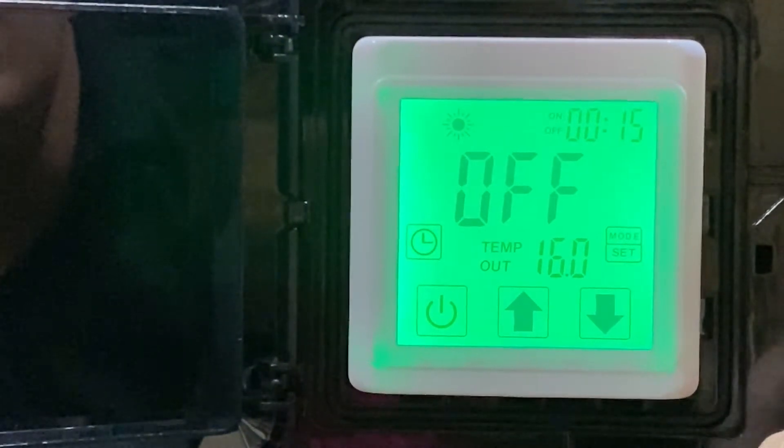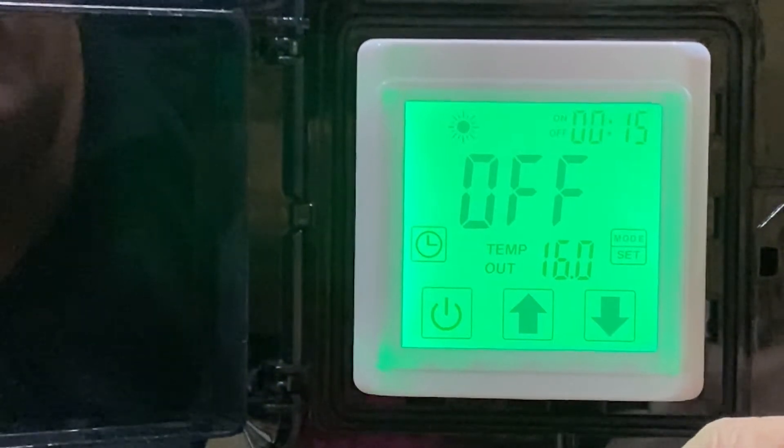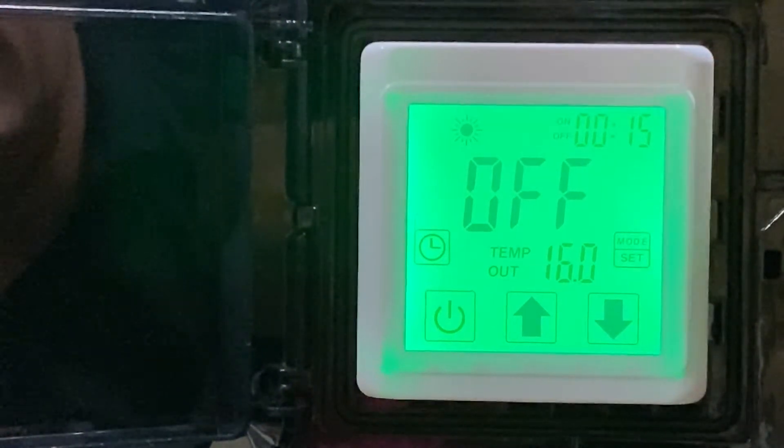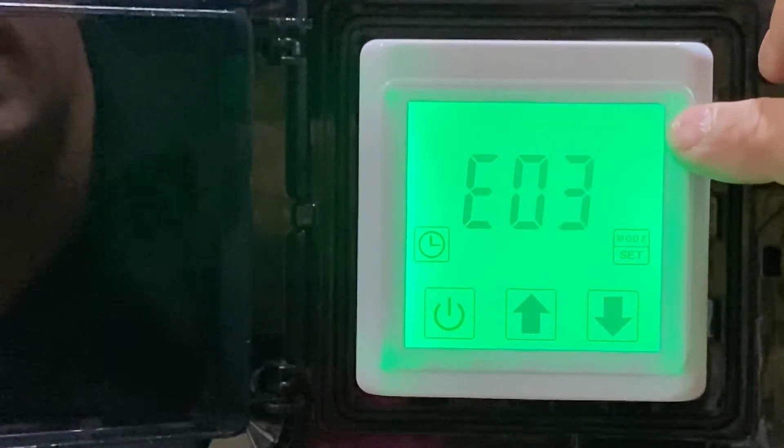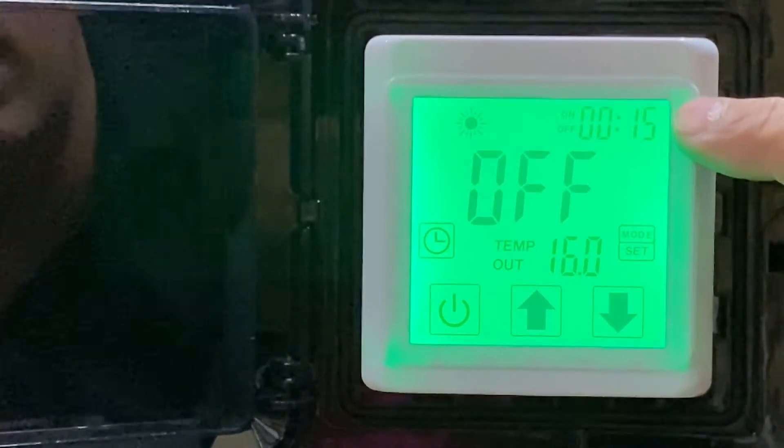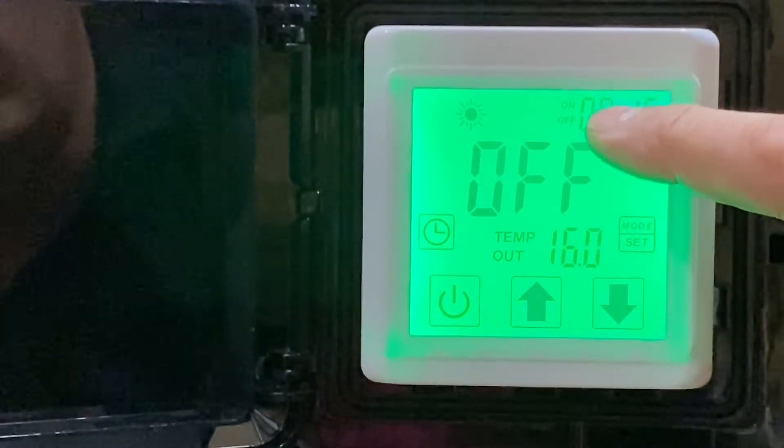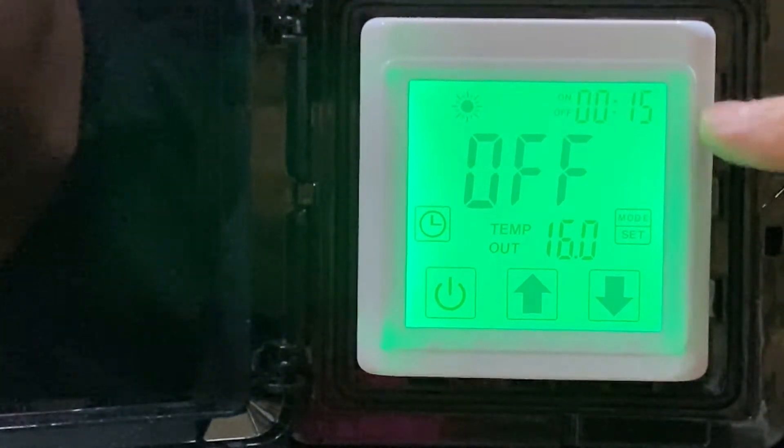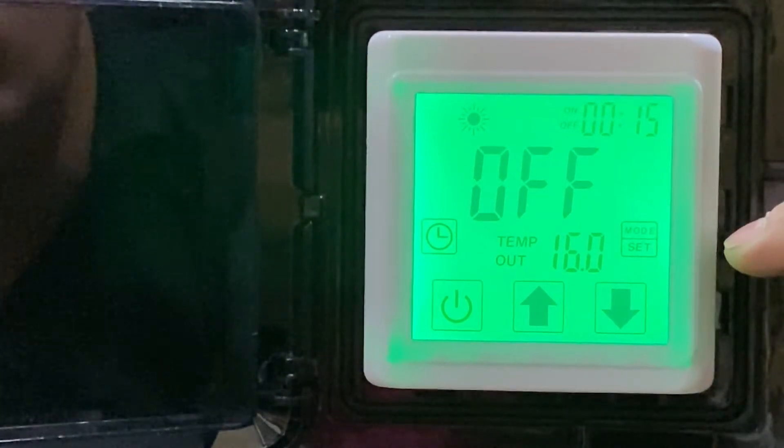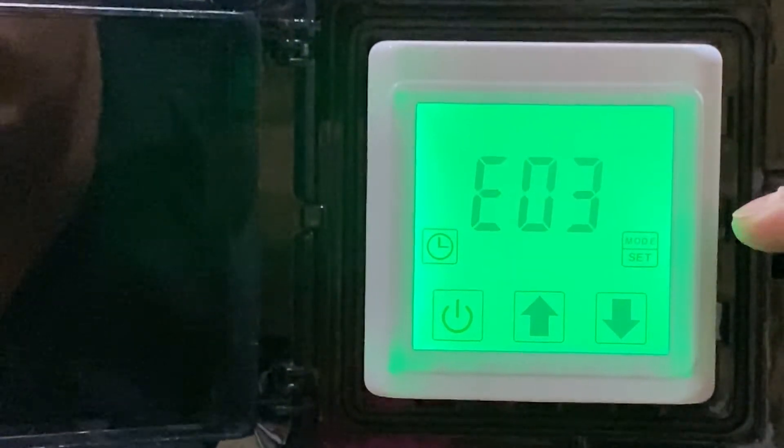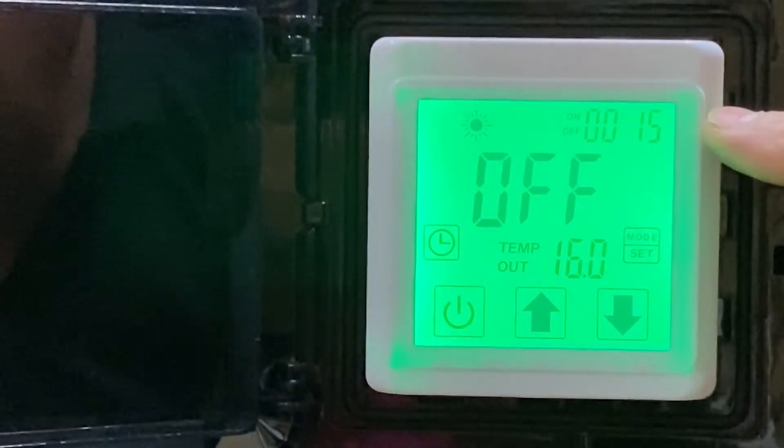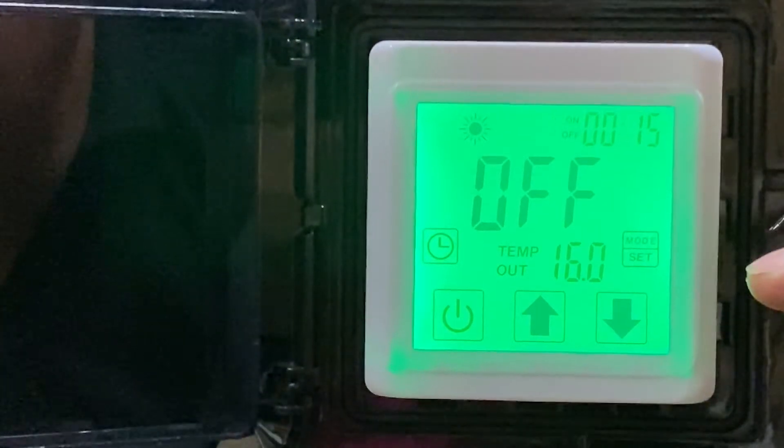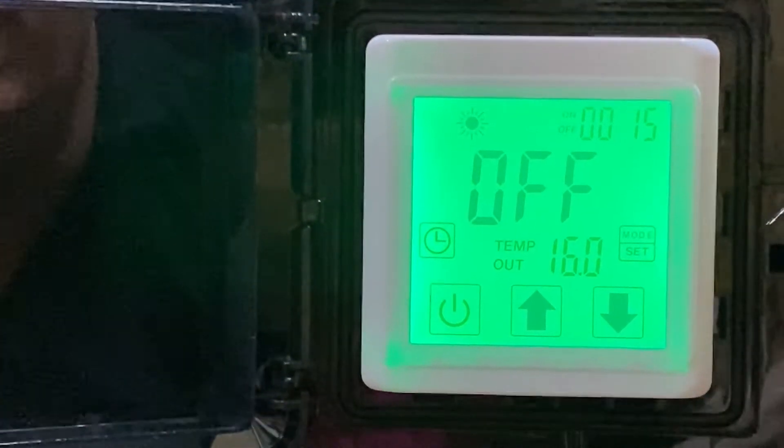The other feature we have is the timer. You can see here we've got on and off - these are two separate independent timers. You can have a timer for it to come on automatically and also a timer for it to go off automatically. These timers can be set independently or together.